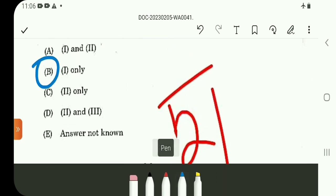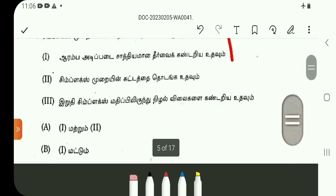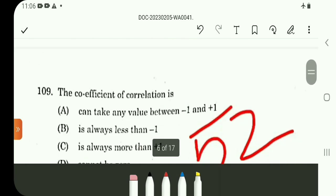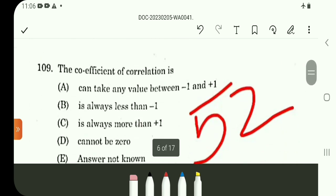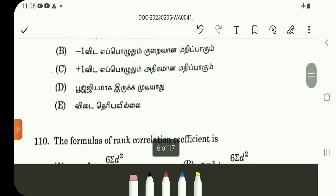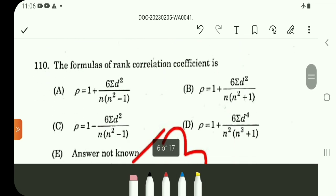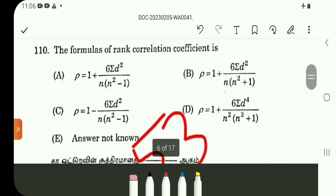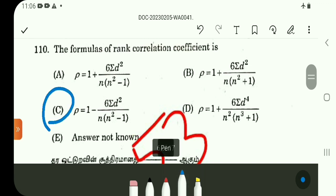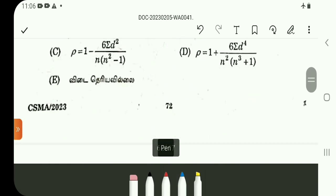Question 109 is a direct question about the coefficient of correlation. It is very simple. 109, option A. Question 110 is also a direct formula. 110 is a direct formula.